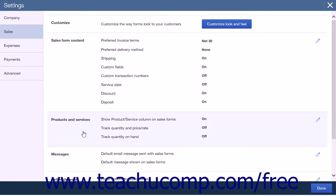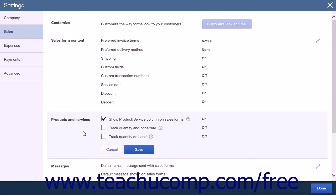Next, click the Products and Services section. In the Products and Services section, uncheck the Track Quantity and Price or Rate checkbox or ensure that it is unchecked. Also, uncheck the Track Quantity on hand checkbox or ensure that it is unchecked.